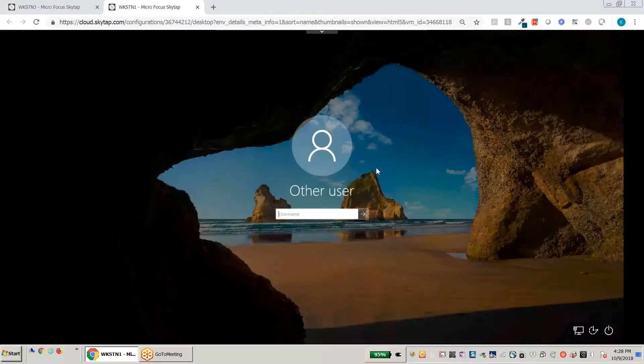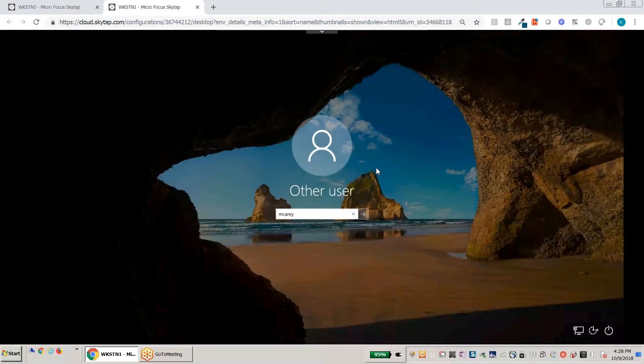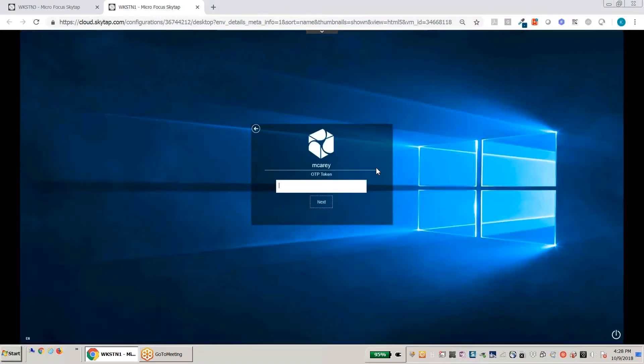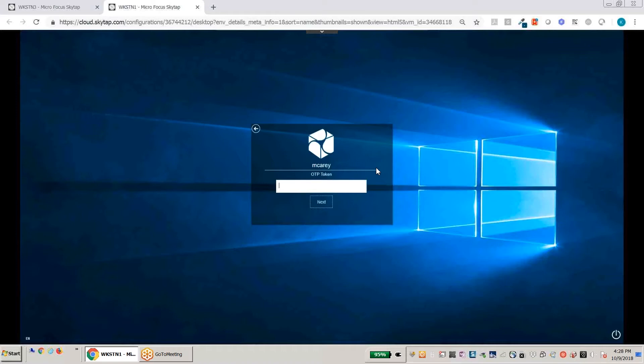So in this case here when I go ahead and I type in the user, Mary, right, the user with the problem, then the help desk user is going to provide their one-time password.